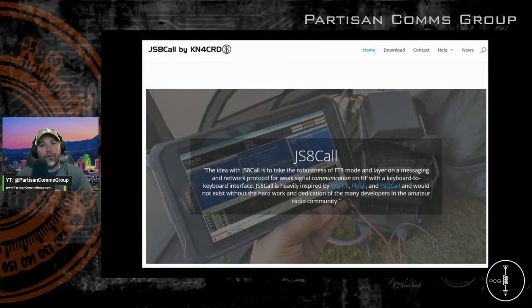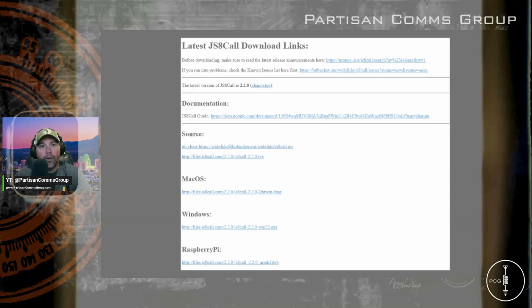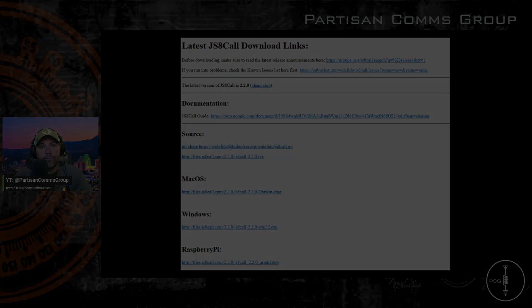You can download the software from the website JS8Call.com and click on the download button at the top of the page. I'm a Windows shop, so that's the version I'll be using for this video.